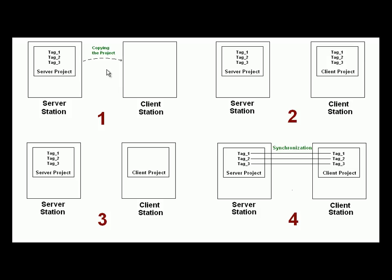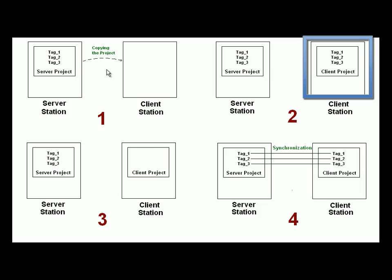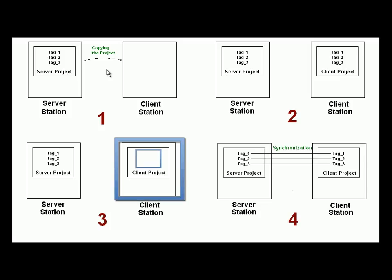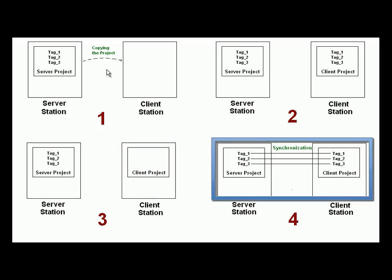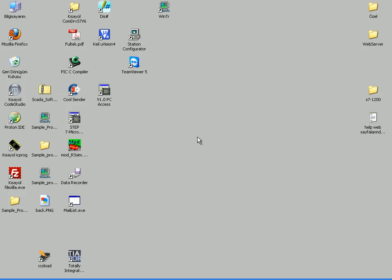In this demonstration, I'm going to develop a project for server station. Then I'm going to copy this project to client stations and will delete all tags in the copy project. Lastly, I will automatically create synchronized tags in the copied projects. In this way, I will demonstrate synchronized working server and client SCADA stations.